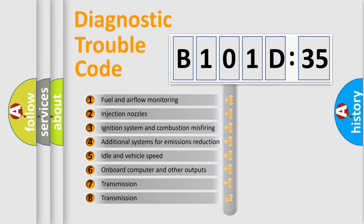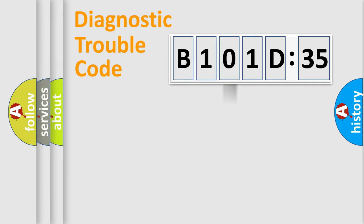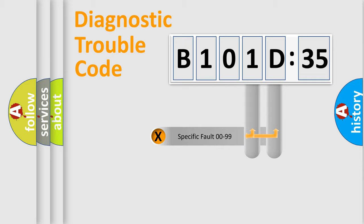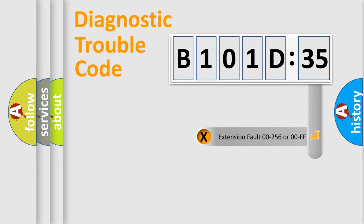The third character specifies a subset of errors. The distribution shown is valid only for the standardized DTC code. Only the last two characters define the specific fault of the group.